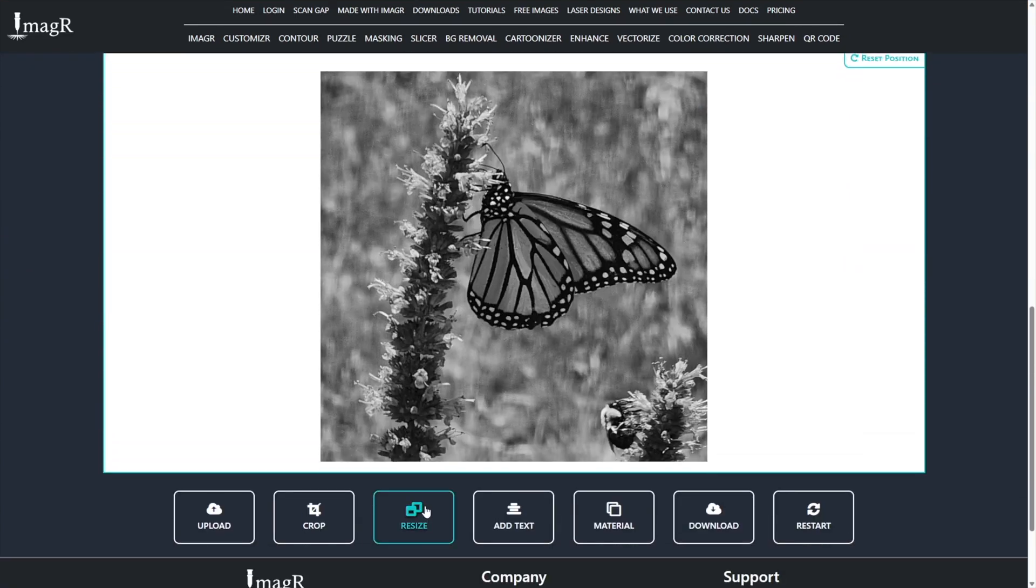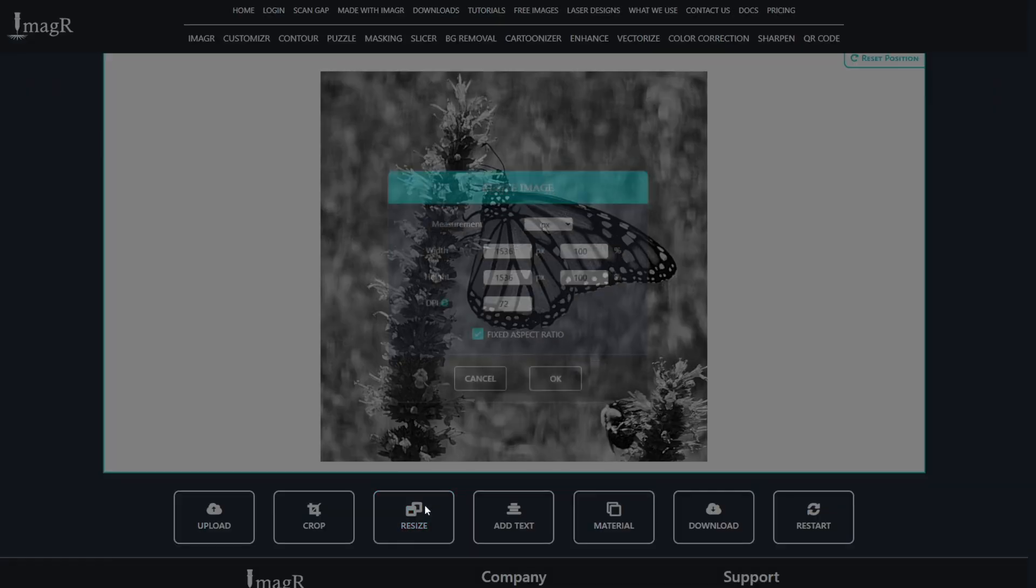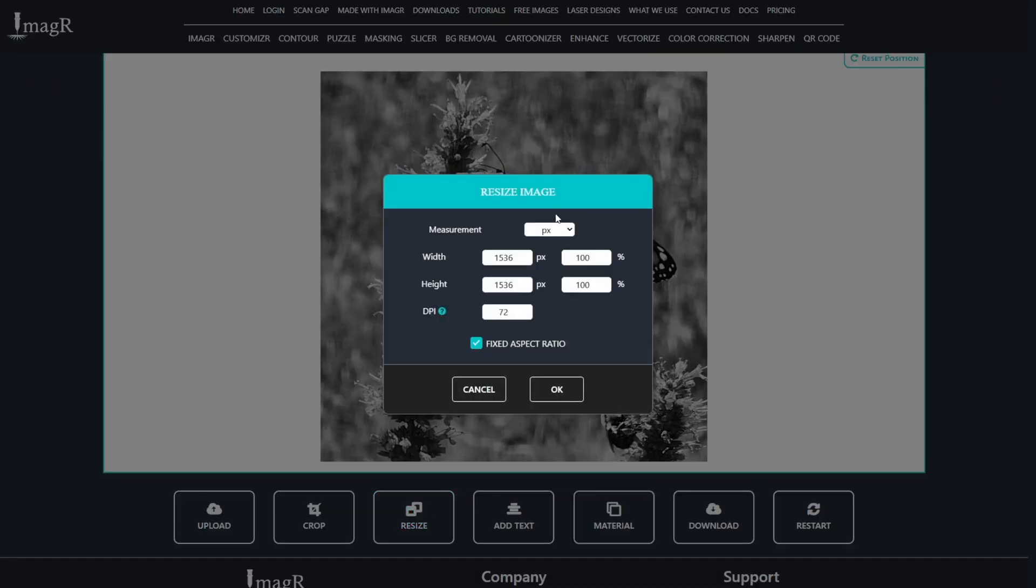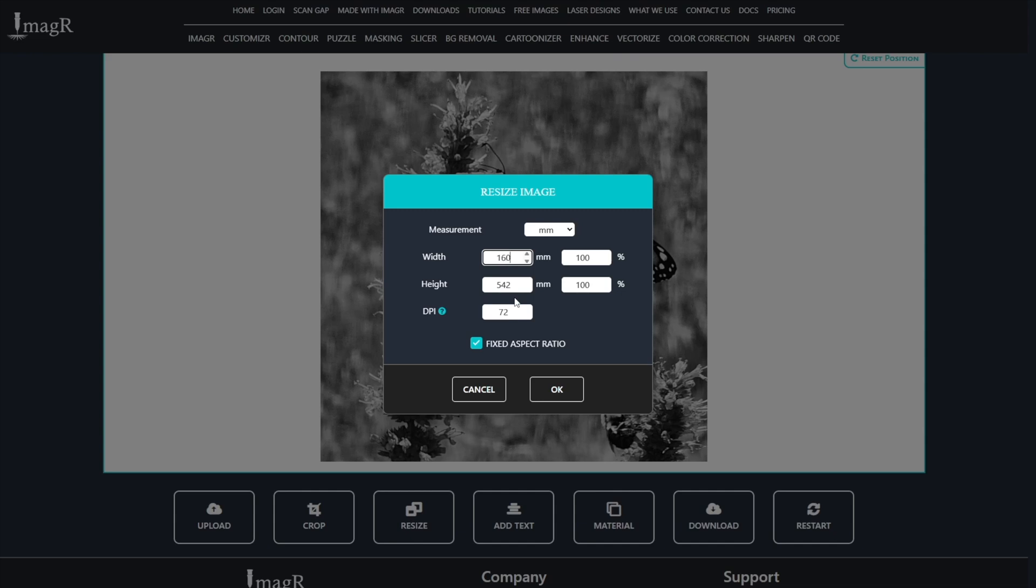The next step is resizing the image. Since I use the metric system, I'll set the measurement unit to millimeters in the drop-down menu. My desired width is 160 millimeters. The height will adjust automatically. I'm using a compound lens, and for my CO2 laser, the correct DPI is 318. If you don't know your correct DPI yet, you can use the DPI test feature. I've linked a video about DPI testing in the top right corner.